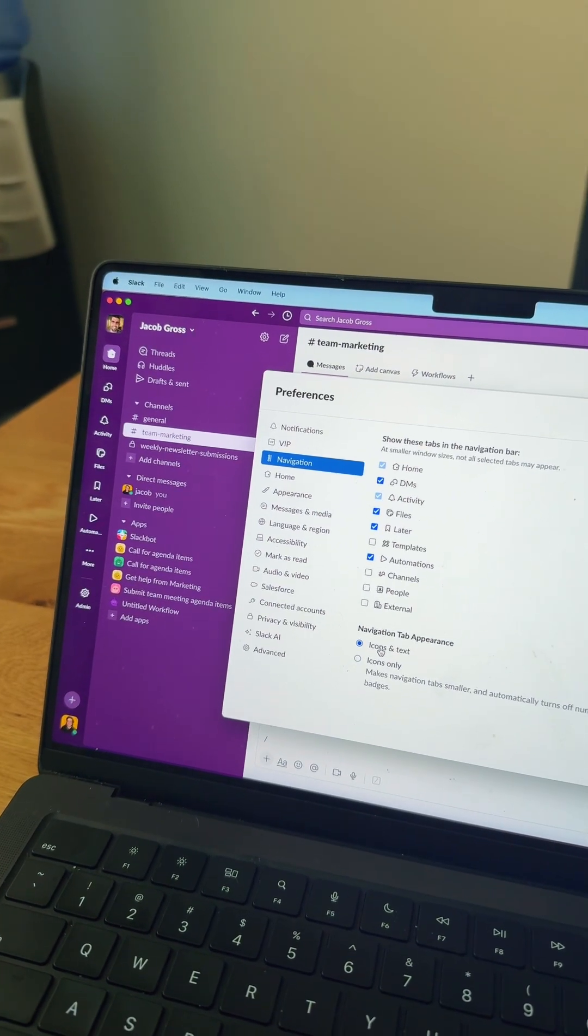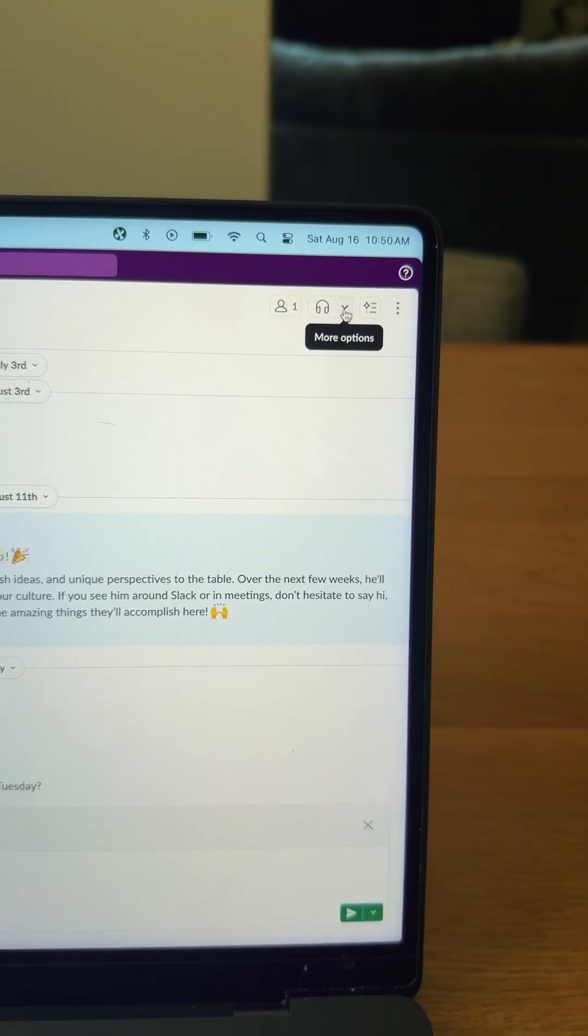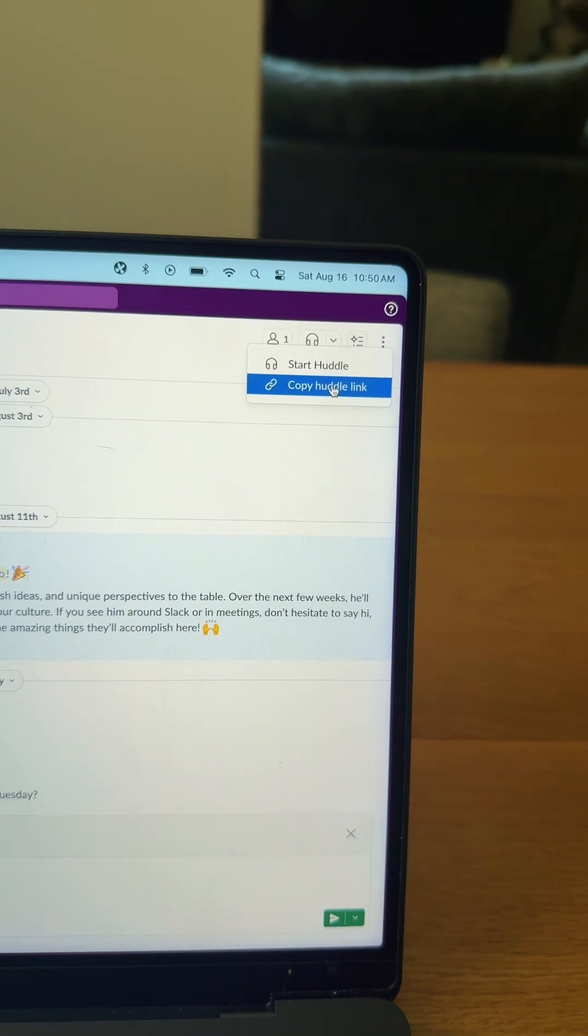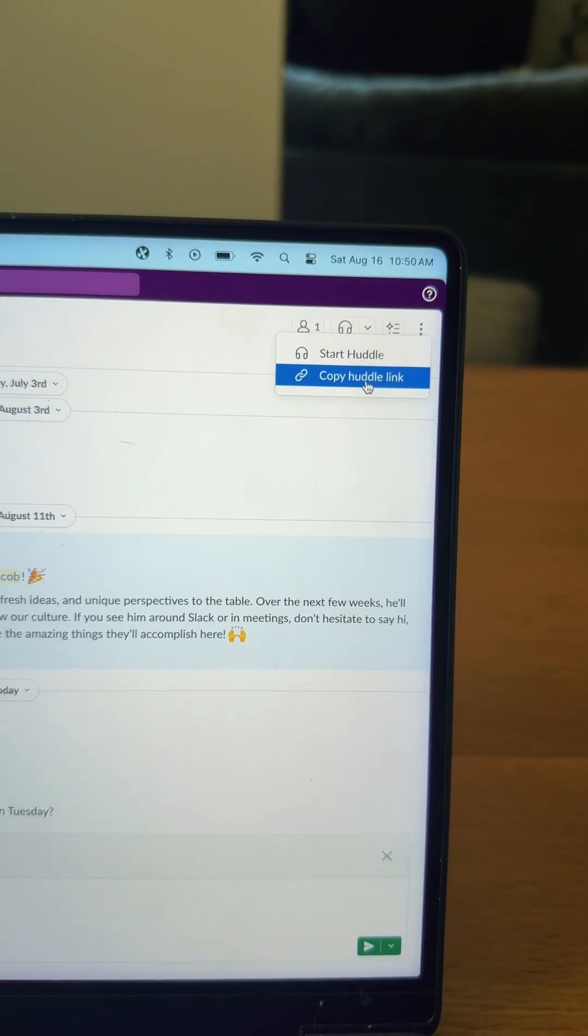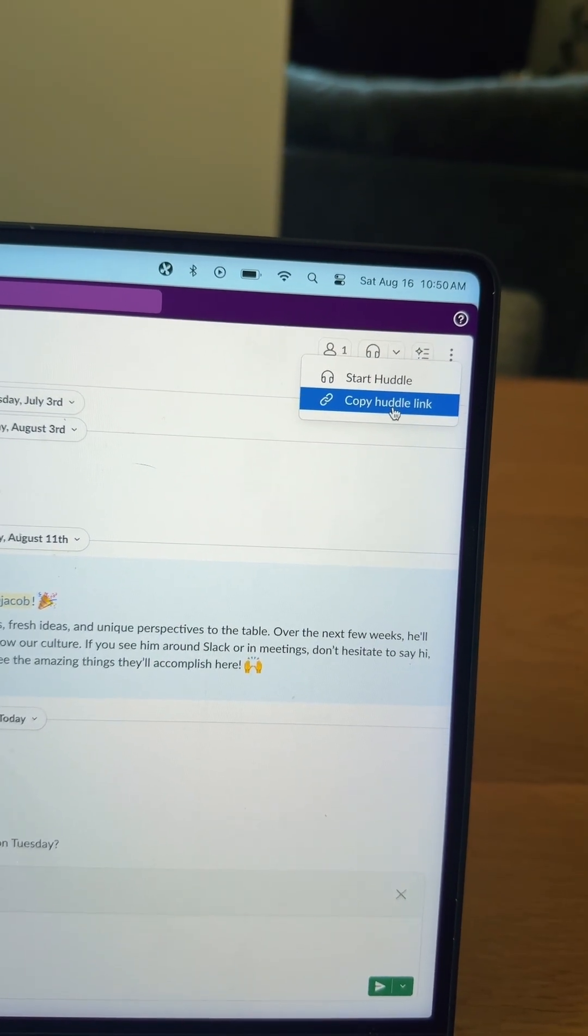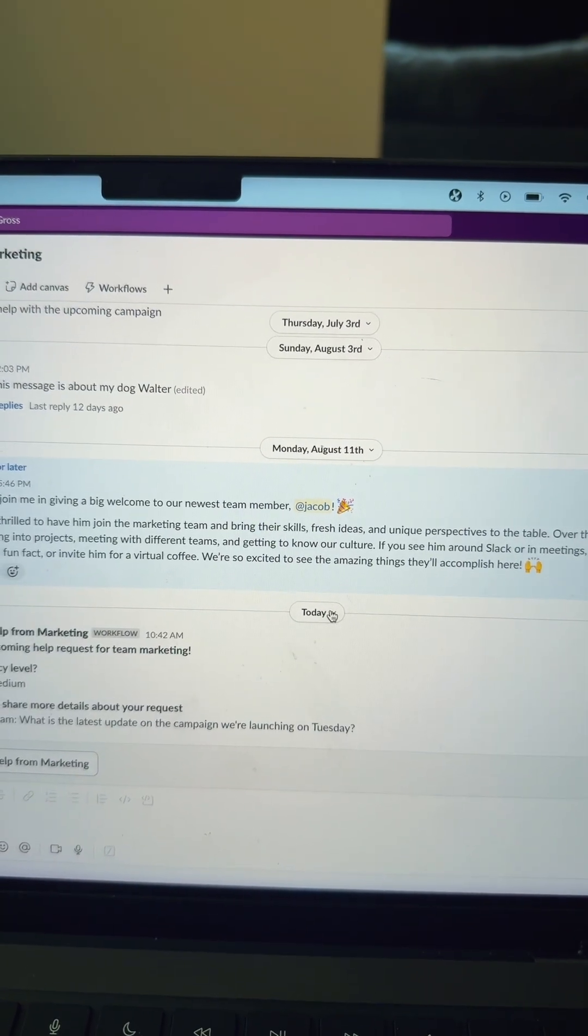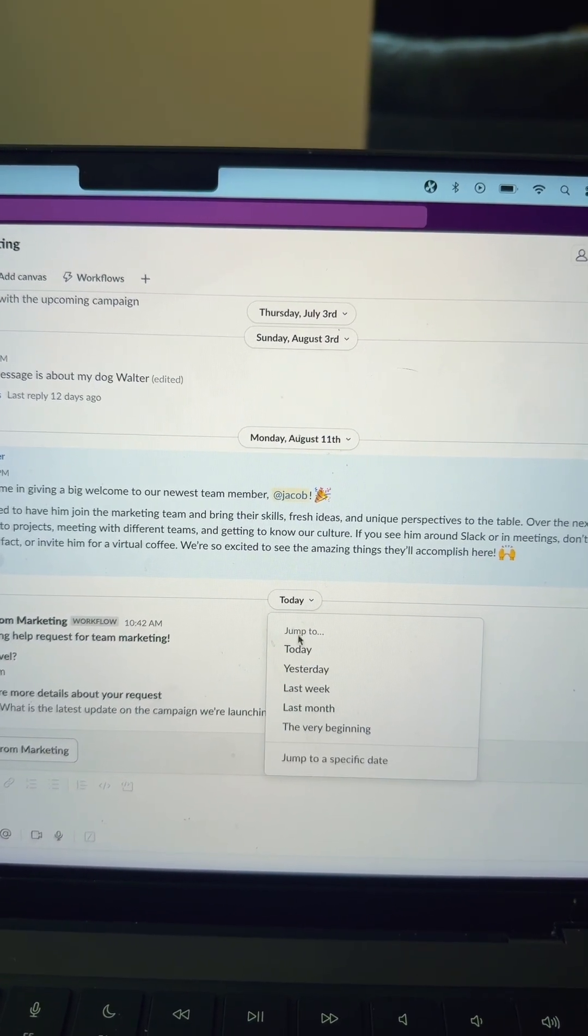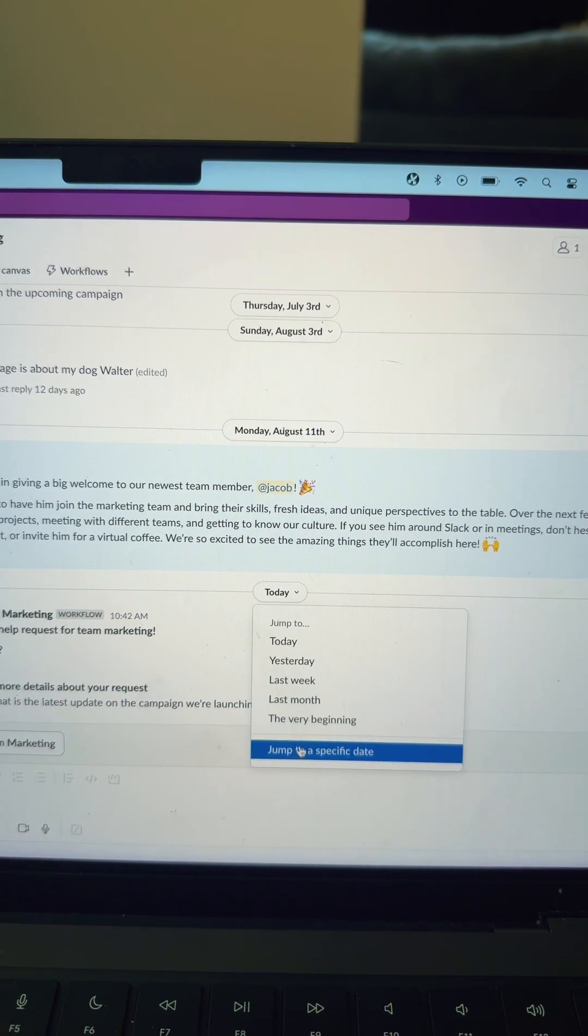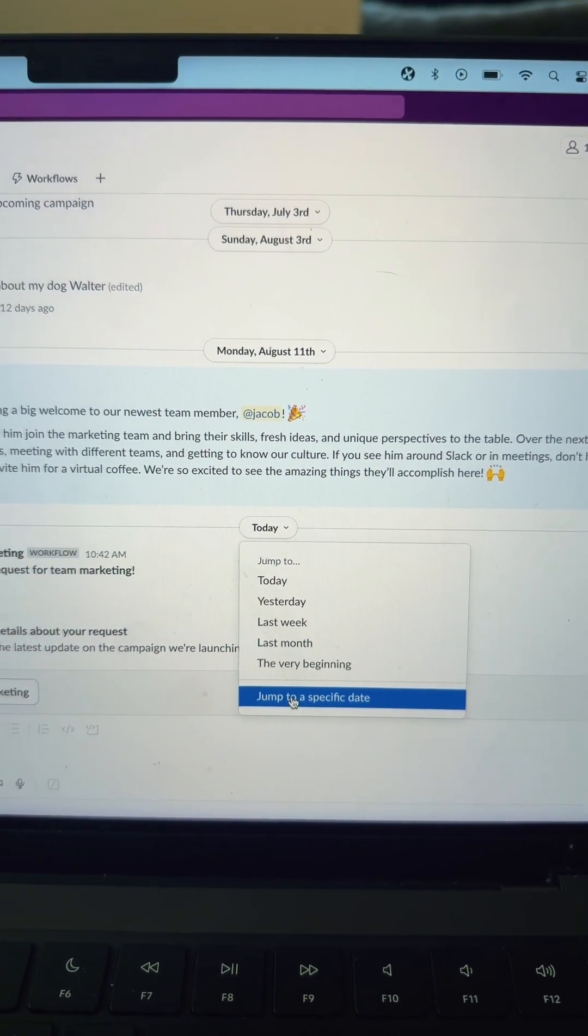Number four, in the upper right hand corner with the Huddle, you can actually copy a huddle link and stick it in a calendar invite, for example. Number five, you can navigate a channel by clicking on today or one of the earlier dates and scrolling through, or jumping to a specific date within that channel.